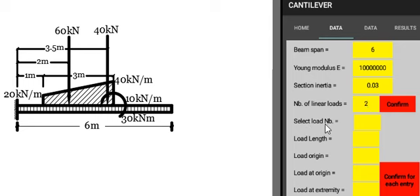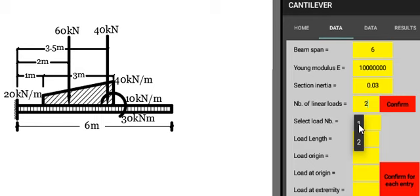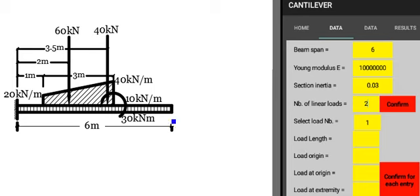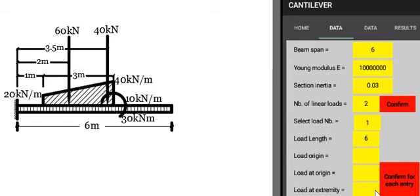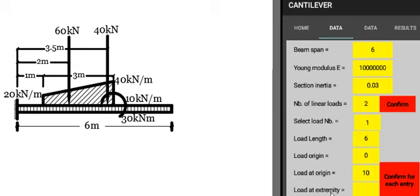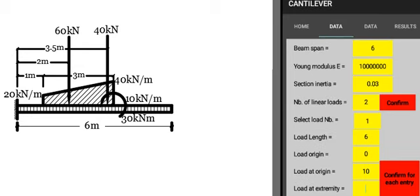Select load number. We press here to get the load number one. Load length: it's 6 meters. It's a uniform load. Load origin: 0, it starts at 0. Load at origin: 10 kilonewton per meter. It's a constant value; load at extremity also is equal to 10 meter since it's a uniform load, and we confirm.